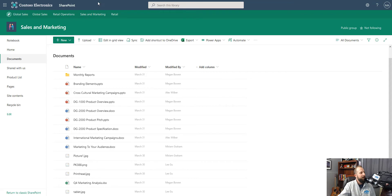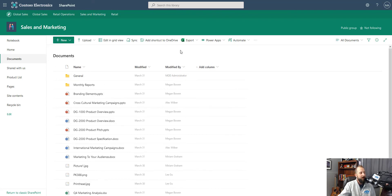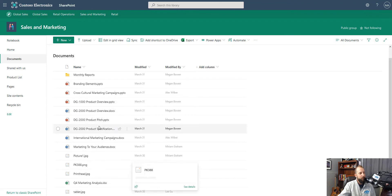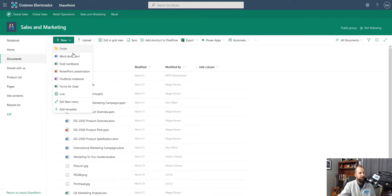Here we are in Microsoft SharePoint in our sales and marketing document library. If we wanted to create a document in the generalized library, we could do so just by clicking new and then choosing the type of document that we want to upload or create.